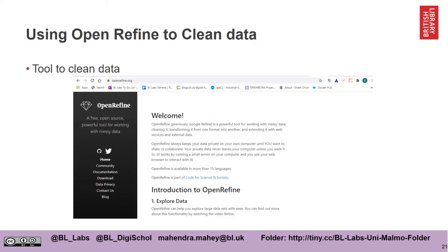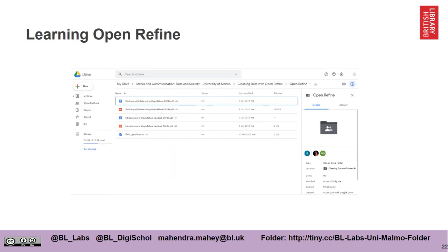A tool that you may have time to learn is called OpenRefine, which is a very powerful tool you'll be able to use to clean the data. I've created a folder — the link is at the bottom — and there's a folder called OpenRefine which contains worksheets and data that you can use to learn how to use OpenRefine.